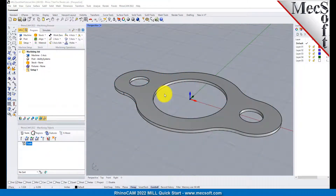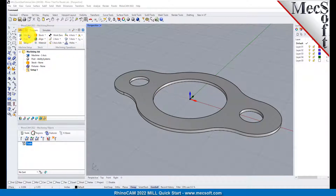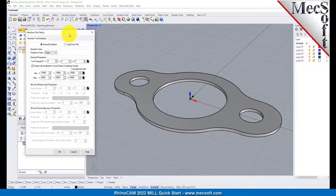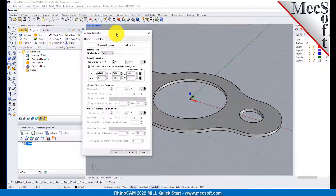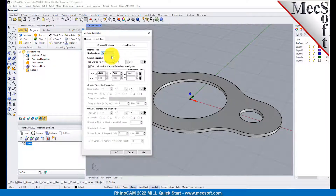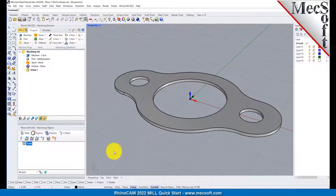Let's start by defining the machine to use for this job. From the Program tab, select Machine to display the dialog. Under Machine Type, set the number of axes to 3-axis. Pick OK, and notice that the machine type now appears under the machining job in the machining browser.